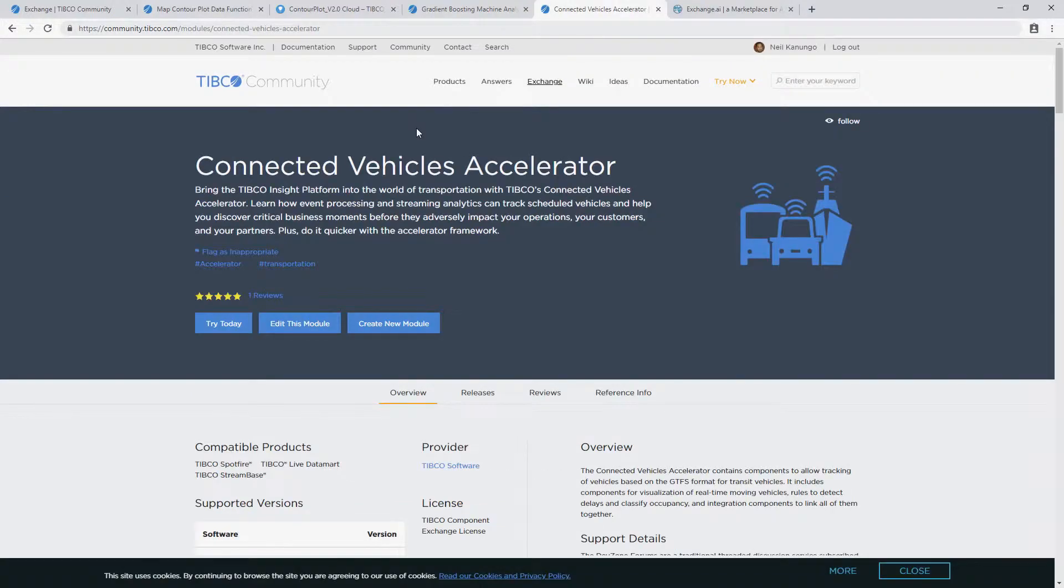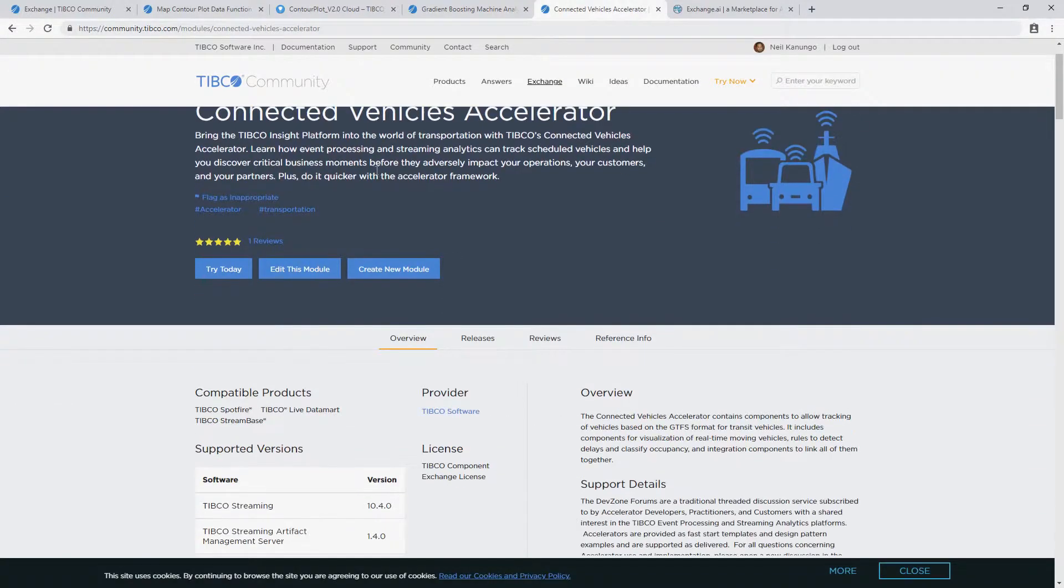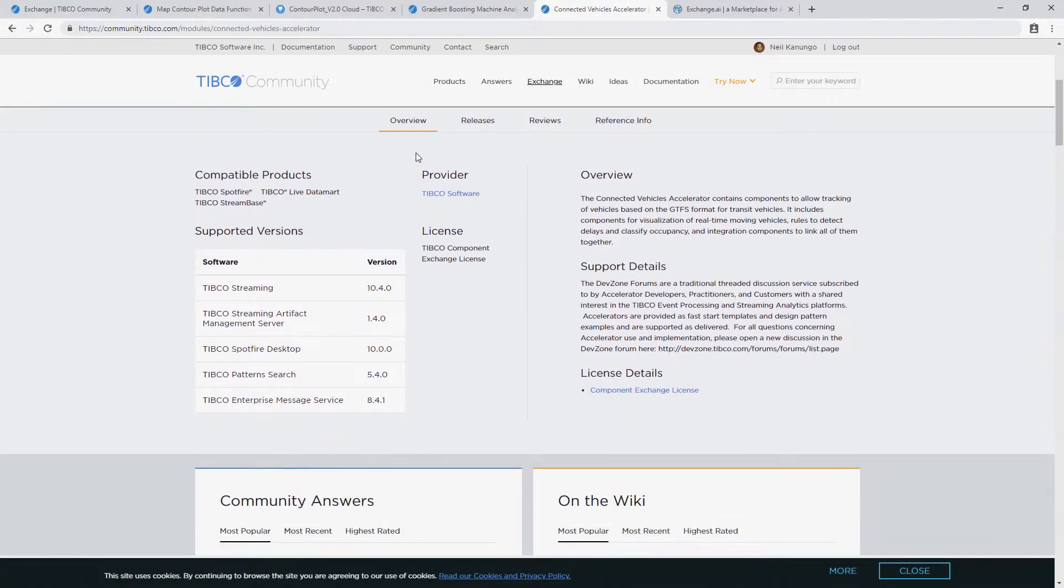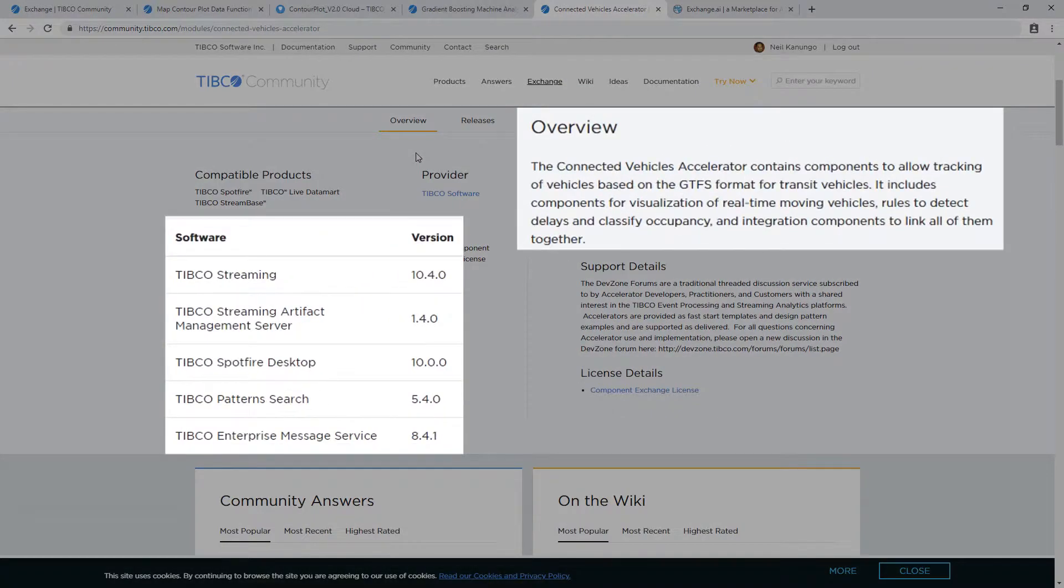You'll see options for accelerators, which use a combination of TIBCO products for highly sophisticated use cases. These are free to download and use as well, though you have to purchase the individual software products separately.